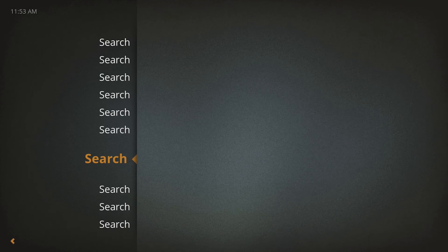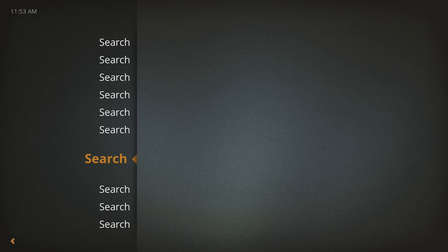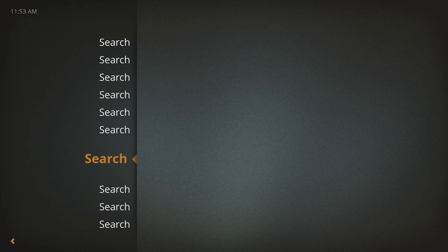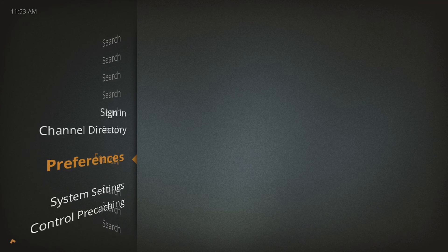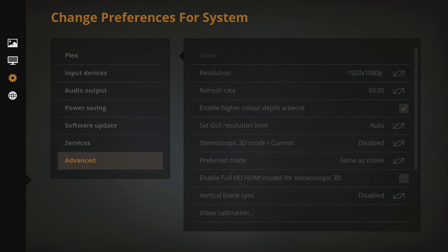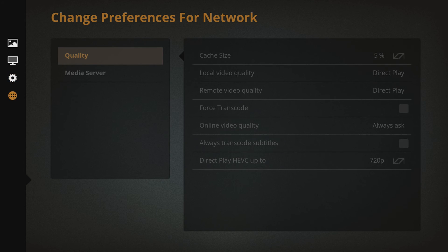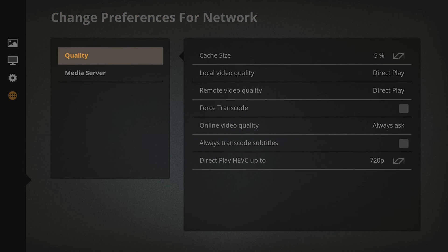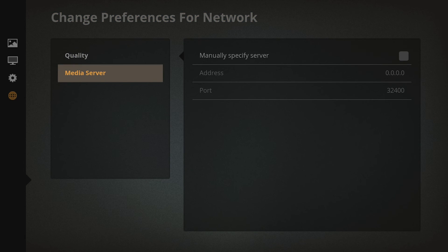If you want to add your Plex media server manually, press left and choose Preferences. Press left again and go down to the world icon. Now go down to media server and enter your server's IP address and port.